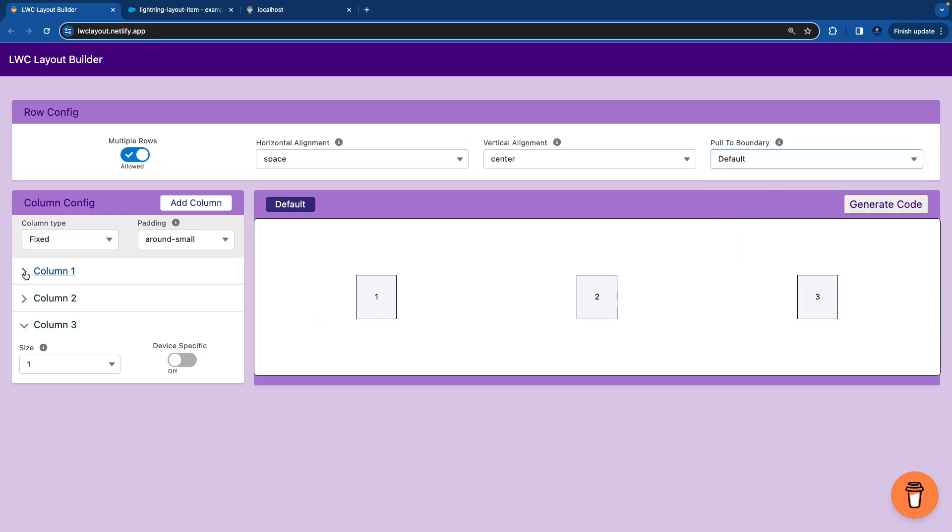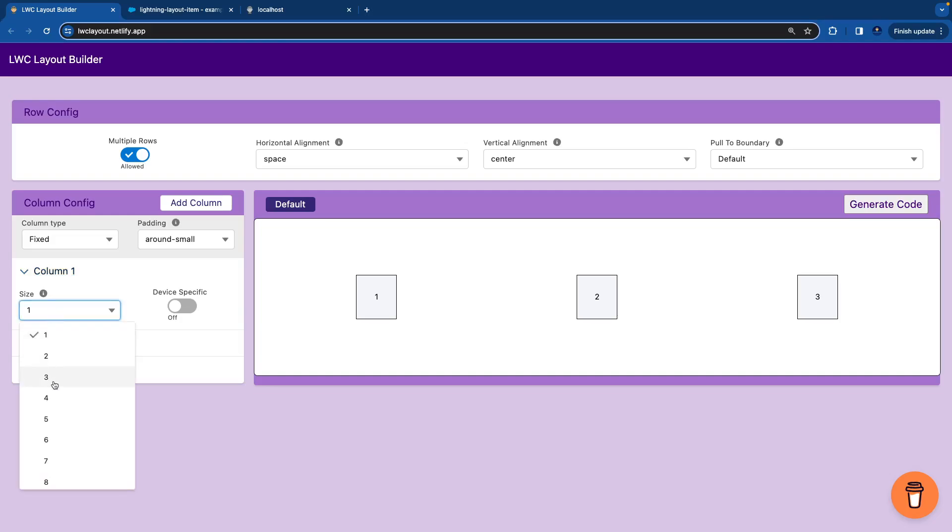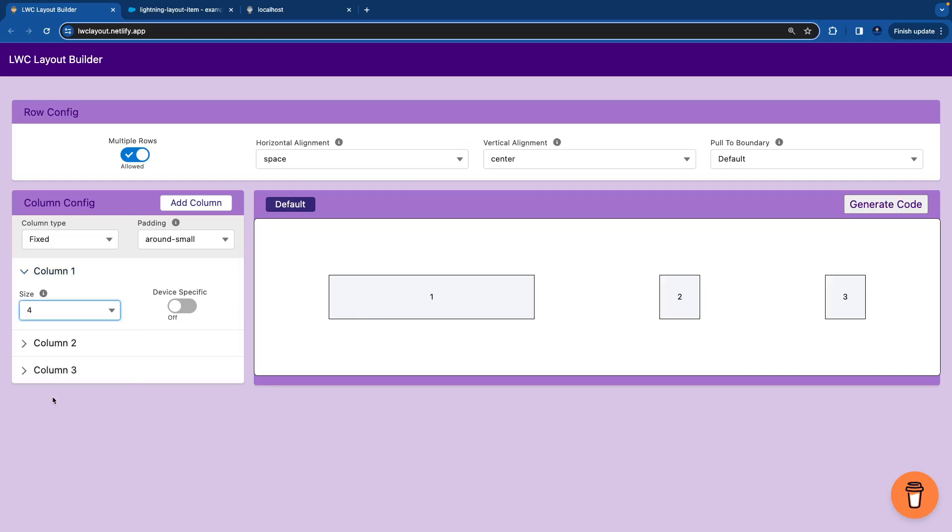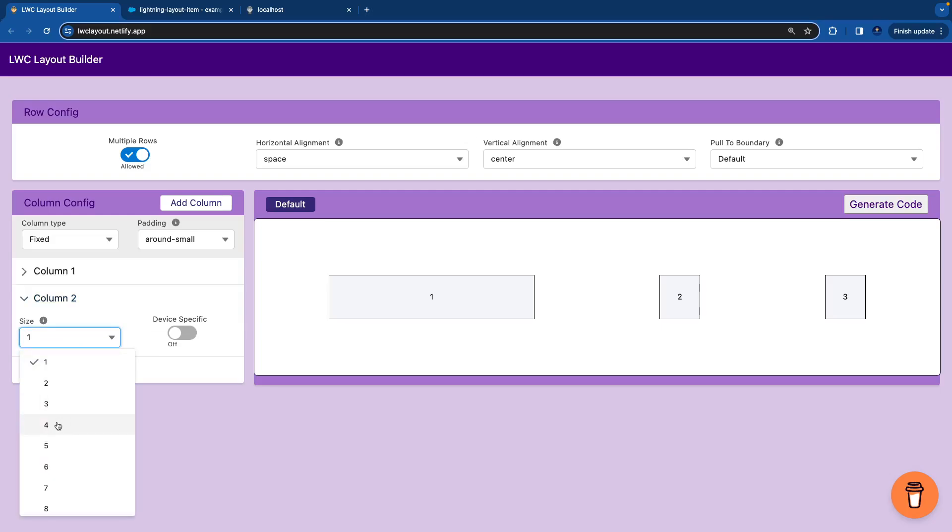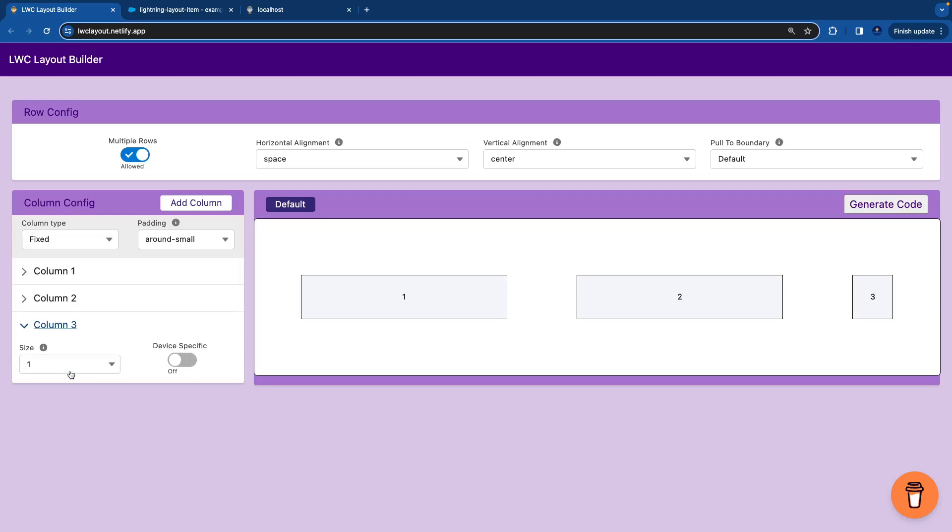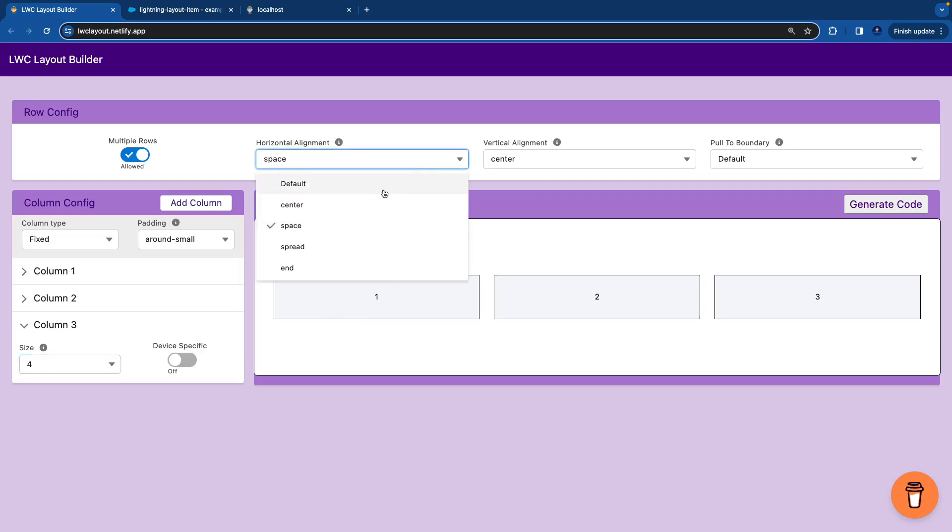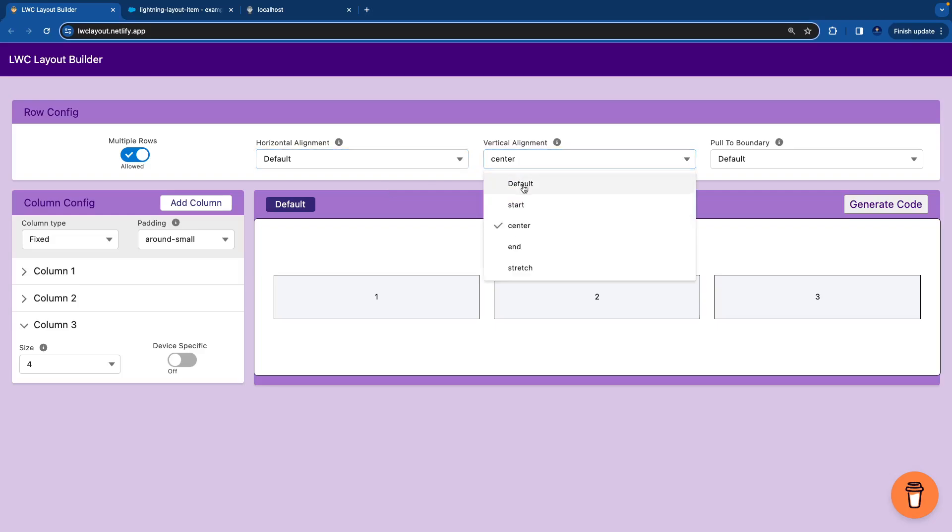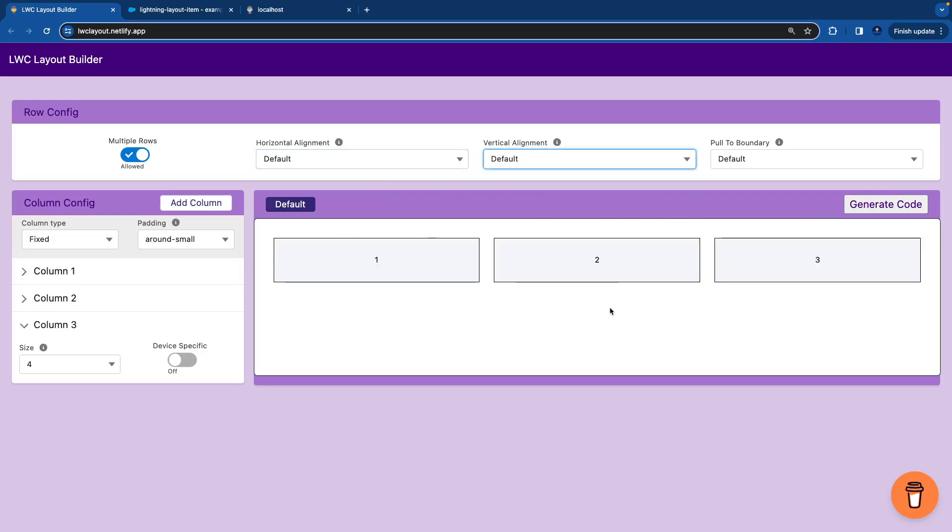Now at a column level we have an option of sizes. If you are not defining the sizes for a specific device, you can directly play with the default sizes. So if I say I want a size of 4 to my first column, then I want 4 to the second column, and I want 4 to the third column. So it gives us the style. And I can make it default. And once I want to generate a code.